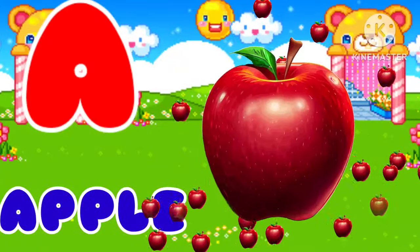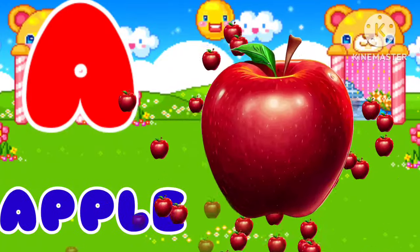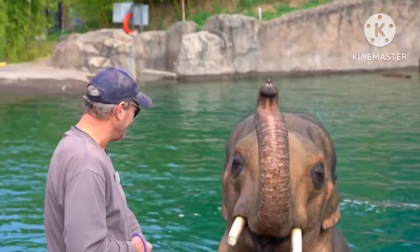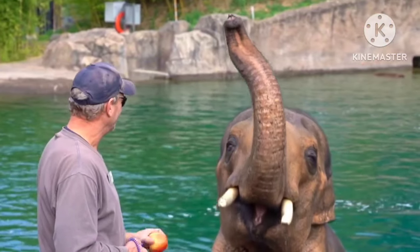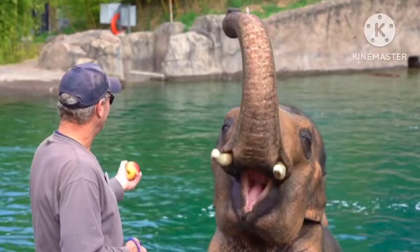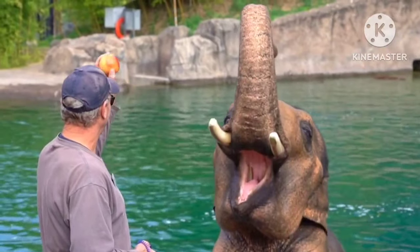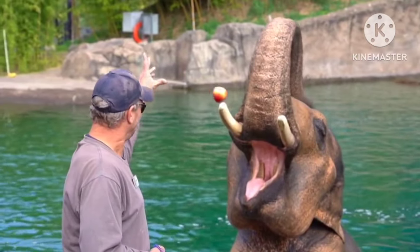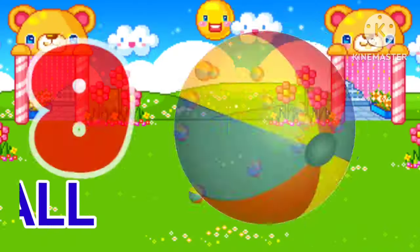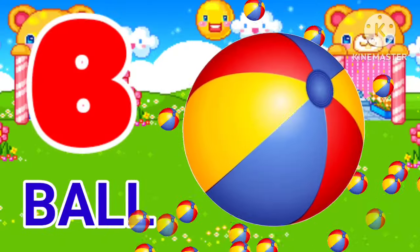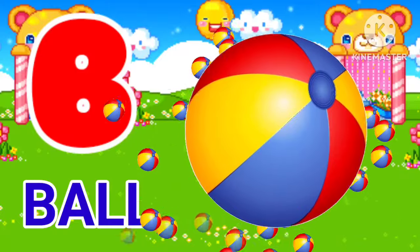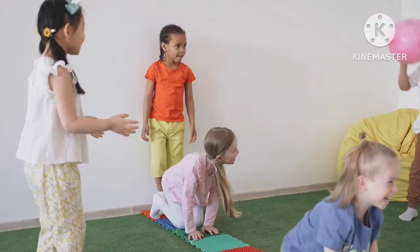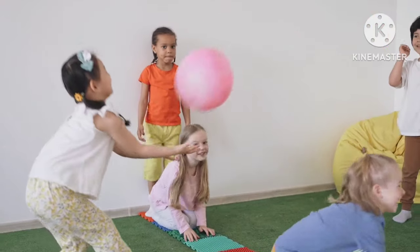A for apple. Apple means shape. B for ball. Ball means grand.